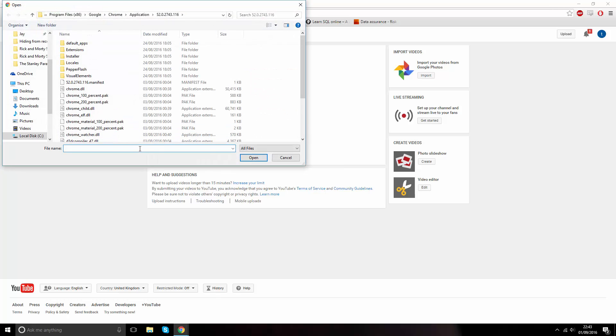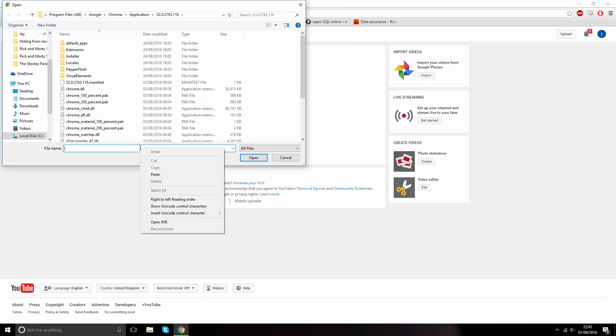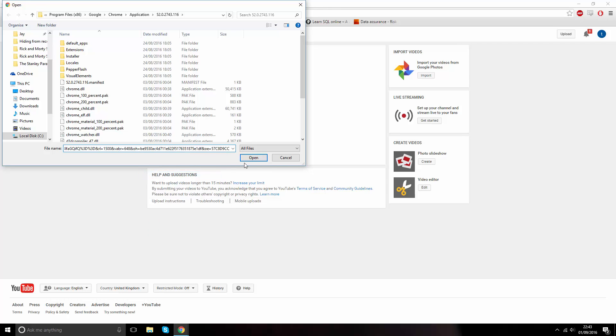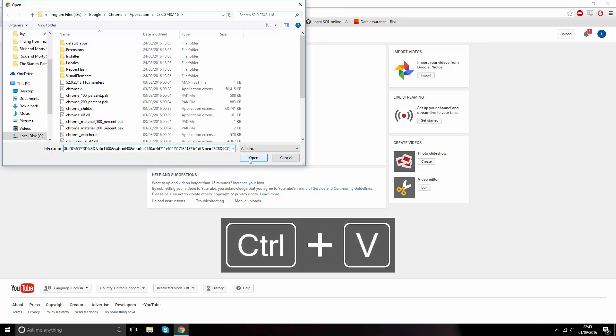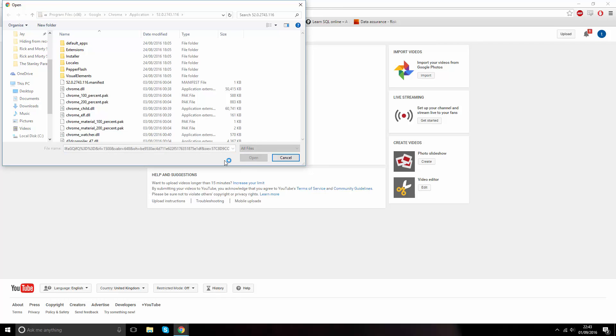Instead of picking a file to upload from your hard drive, you want to right click on the box it says file name and then paste, or by pressing Ctrl V. When you press open, the process of uploading will start.